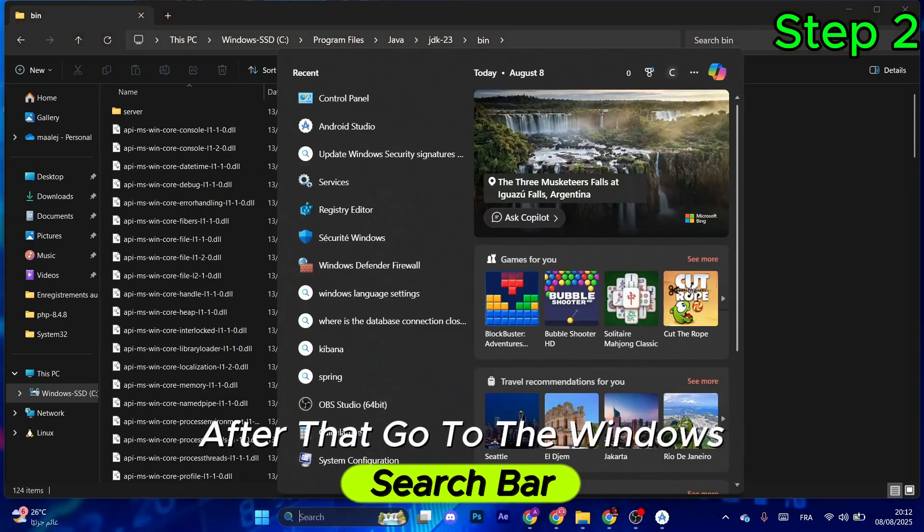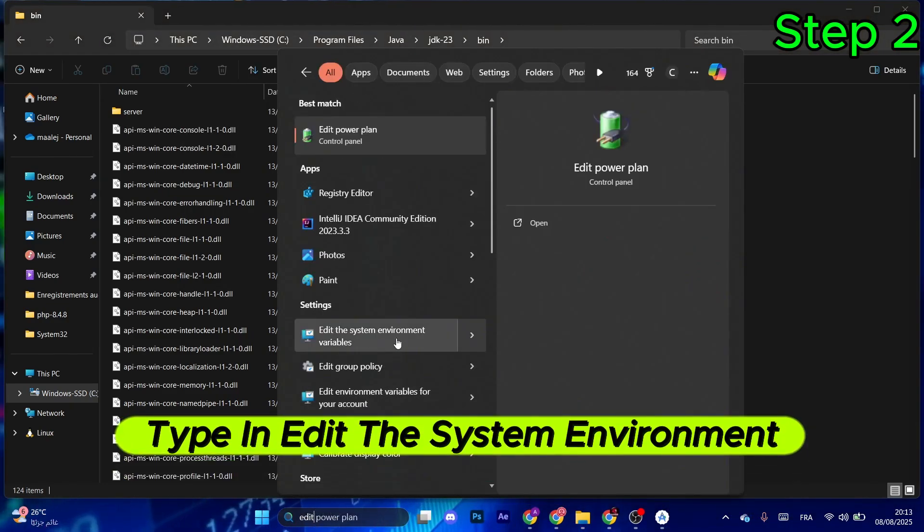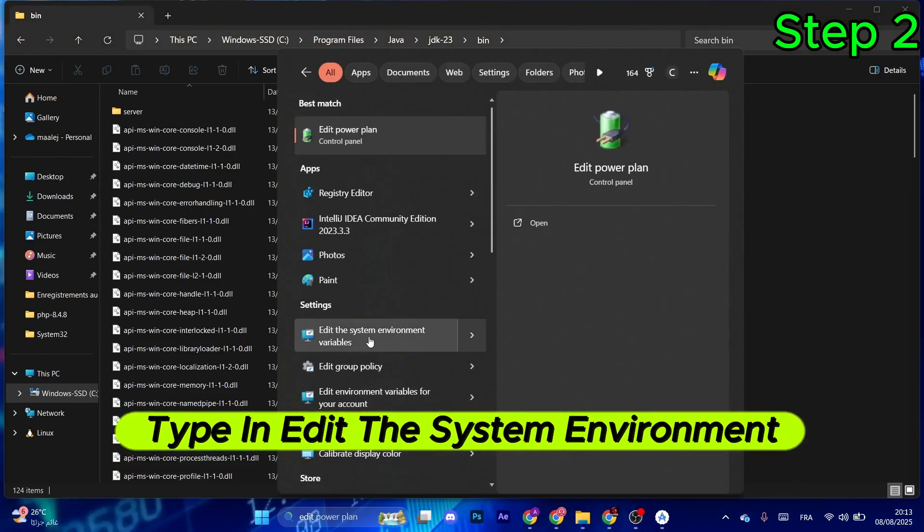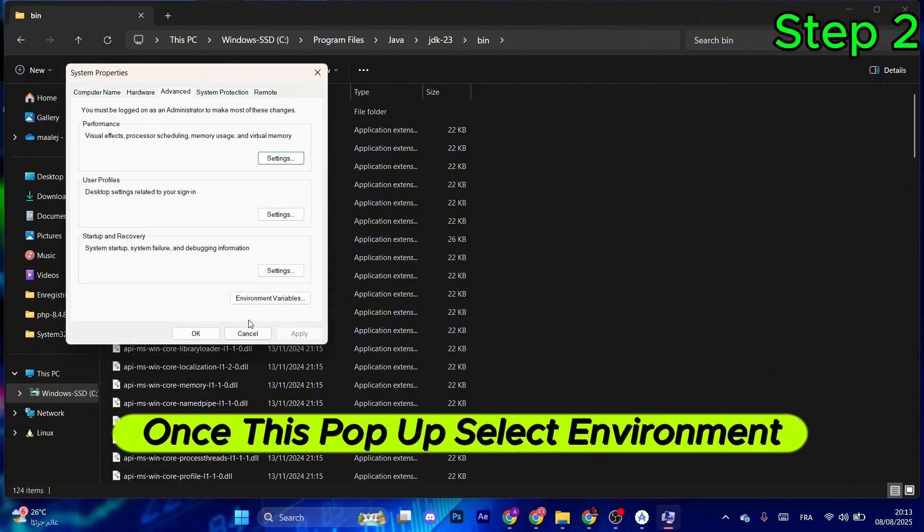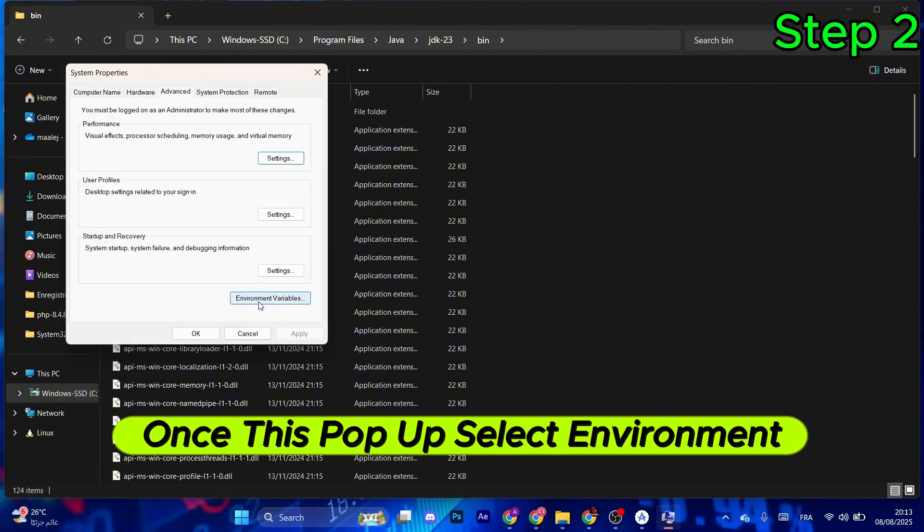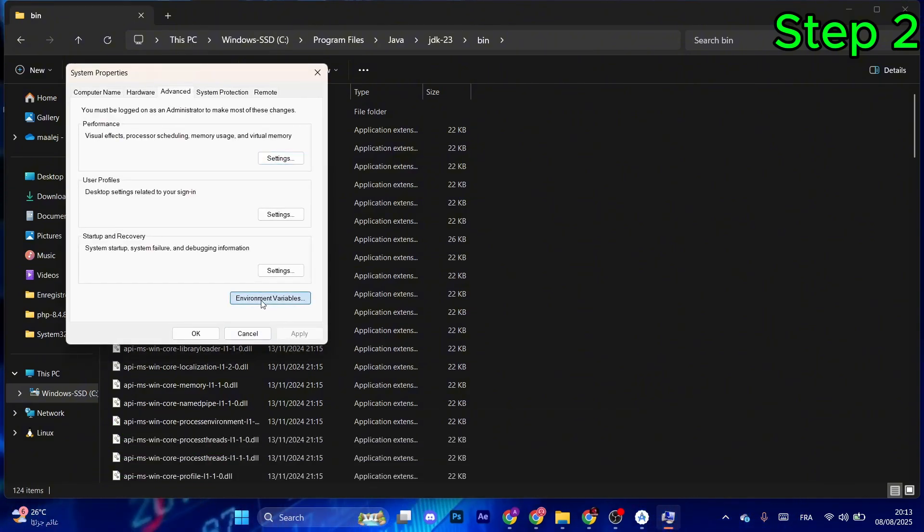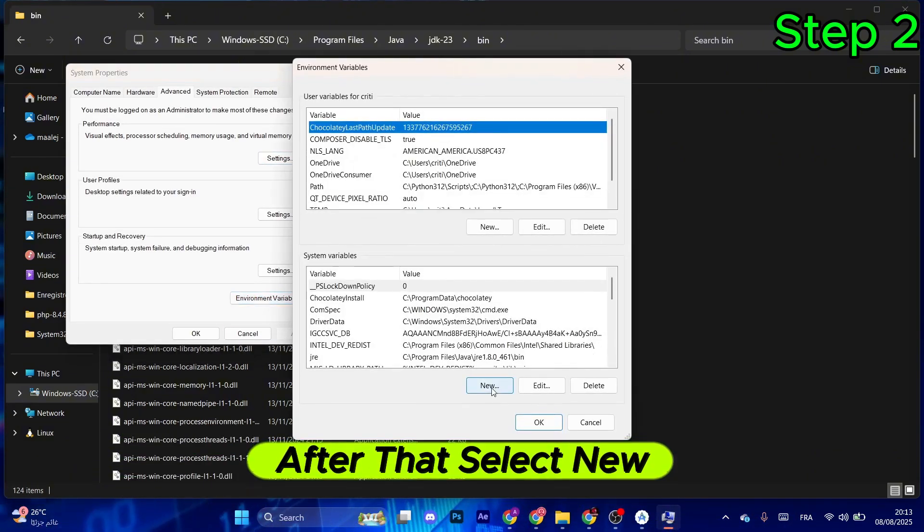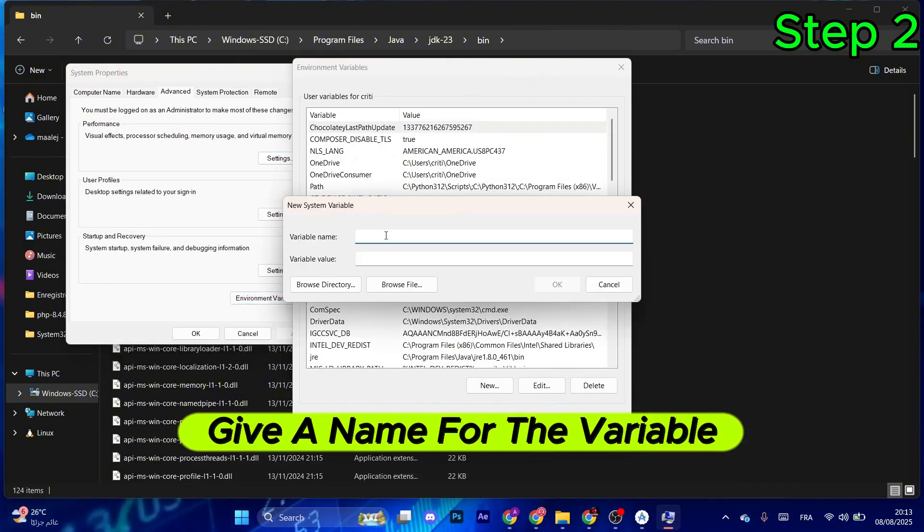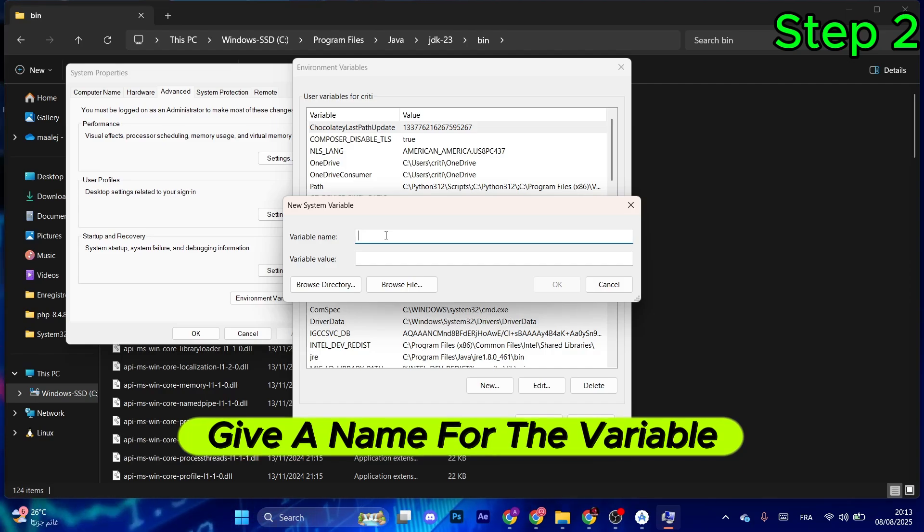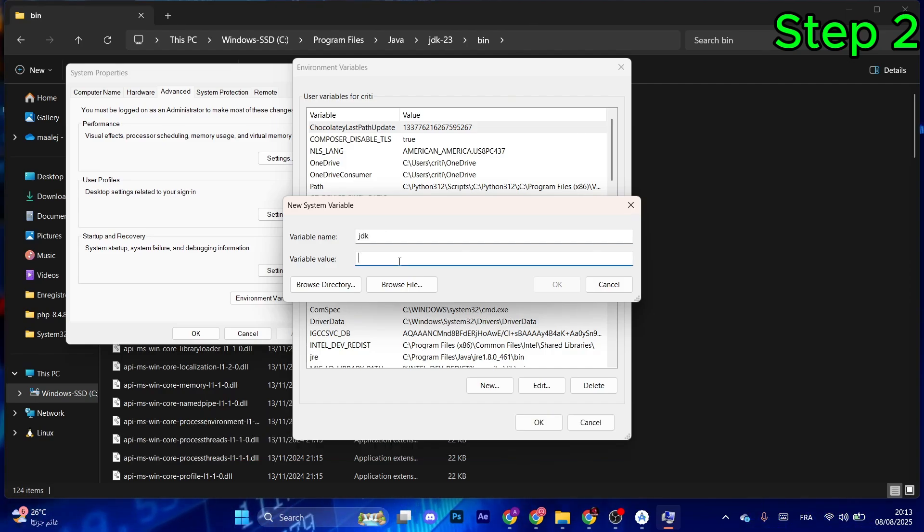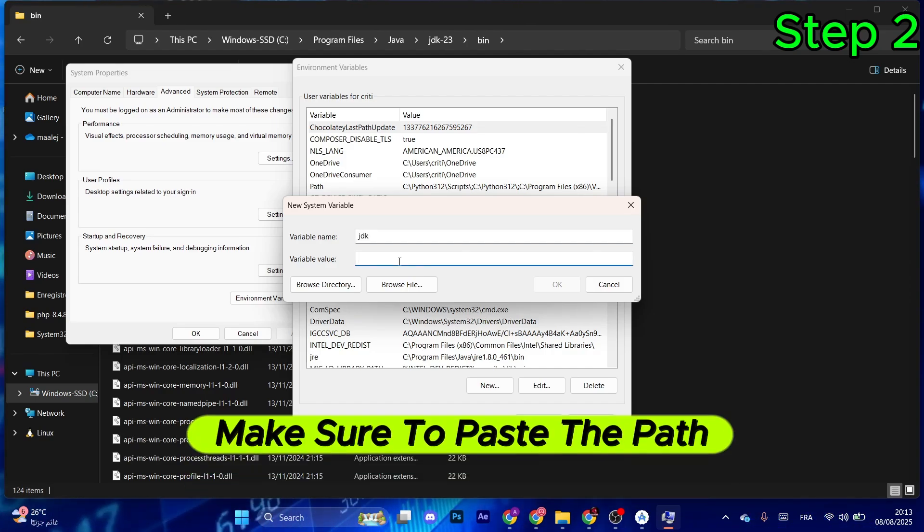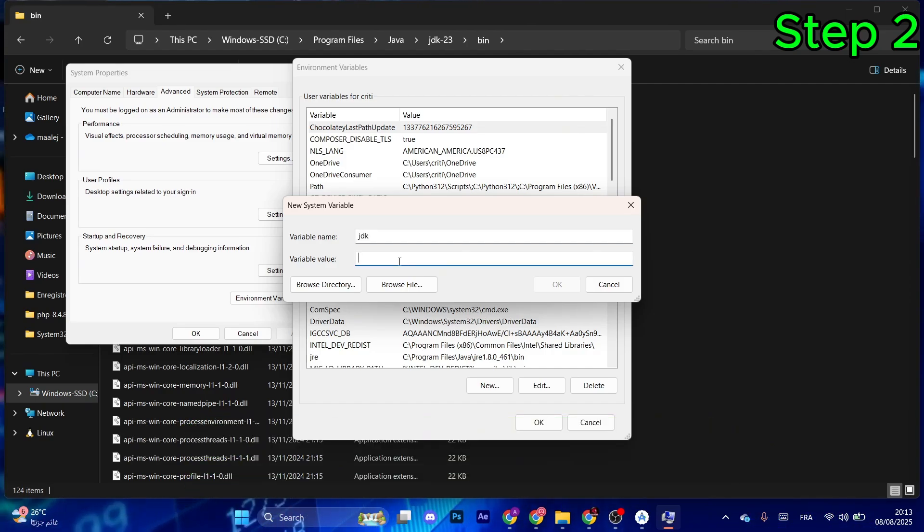After that, go to the Windows search bar and type in 'edit the system environment variables'. Once this pops up, select Environment Variables. Then select New, give a name for the variable, and for the variable value make sure to paste the path you just copied.